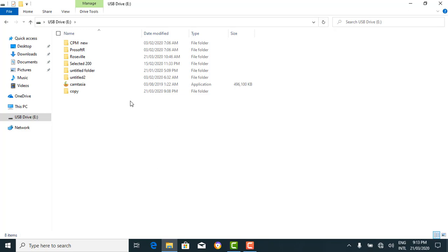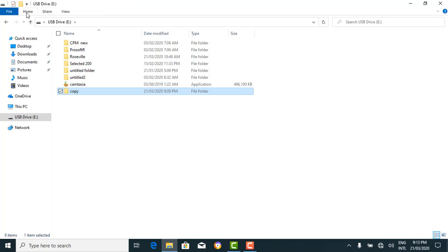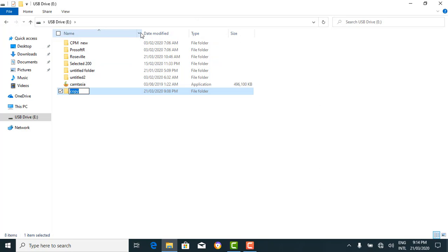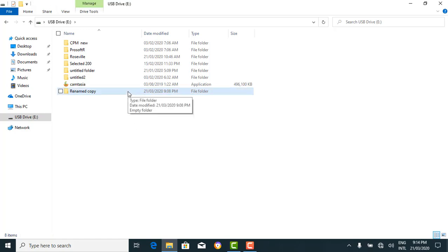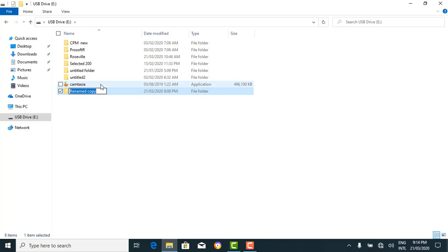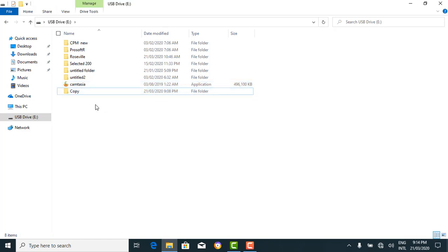Next is to rename a folder. If you've gotten bored of the name 'copy' and want another name, there are different ways. Using the File Explorer — select the folder, go to Home, and locate the rename command. Click on it and give it a name of your choice — let's say 'renamed copy'. Using the right-click method, right-click the folder, select 'rename', and you can name it 'copy' again. That's the new name for the folder.